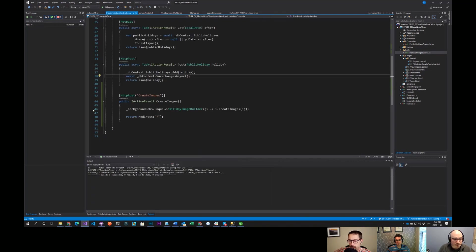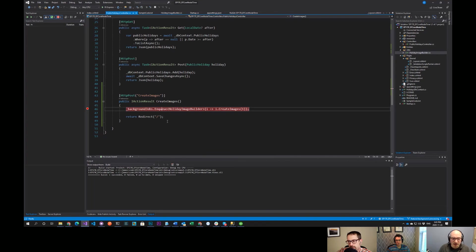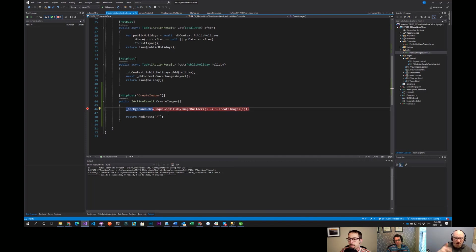Do we need to await the enqueue call? You don't — it's not async, it returns immediately. And the interesting thing is it actually returns a job identifier so that you can start to chain calls together.